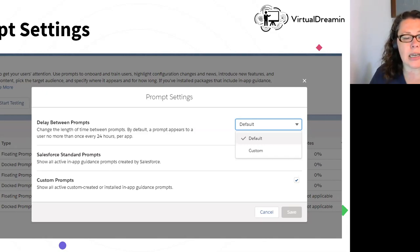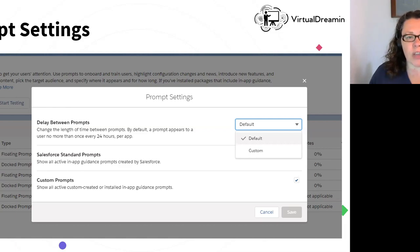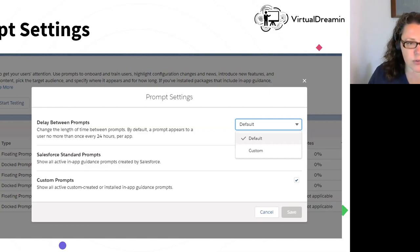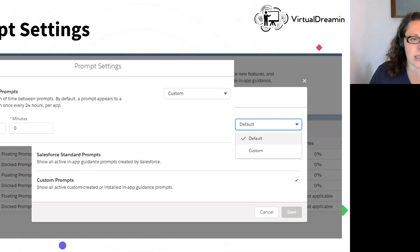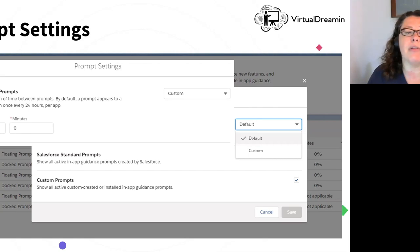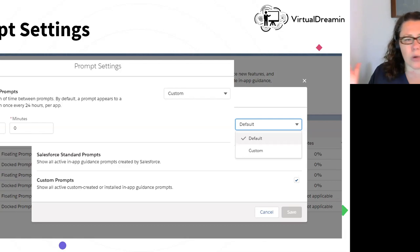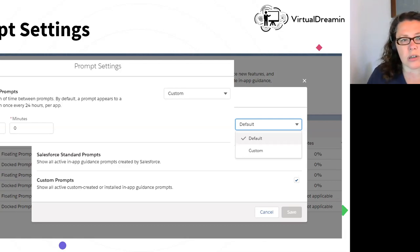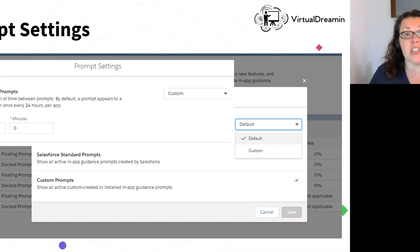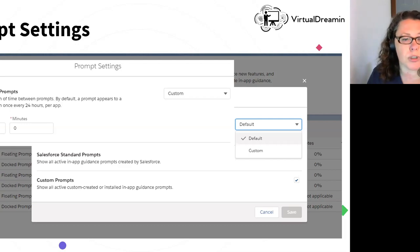And then the delay between prompts. What this means is that, say you've got 15 prompts in your org and they've all got their frequency. This is the delay between any two prompts. So by default, it's set at every 24 hours. So they won't see more than one prompt in a 24-hour period. But this is where you could change that. The maximum gap you can leave is 99 hours and 59 minutes. But you might want to let them see more frequently. Bear in mind that this will still apply the settings. So you won't see the same one more frequently than you've set up on that individual prompt.